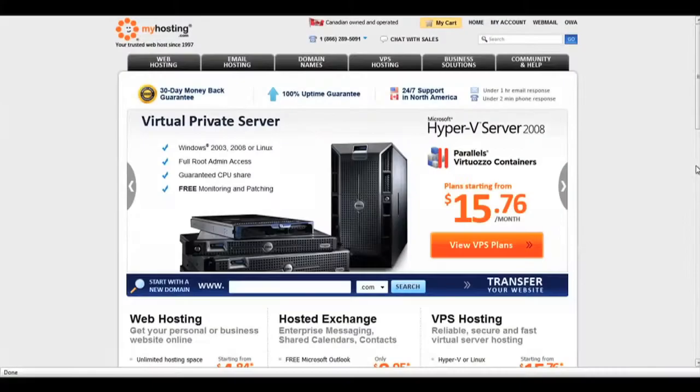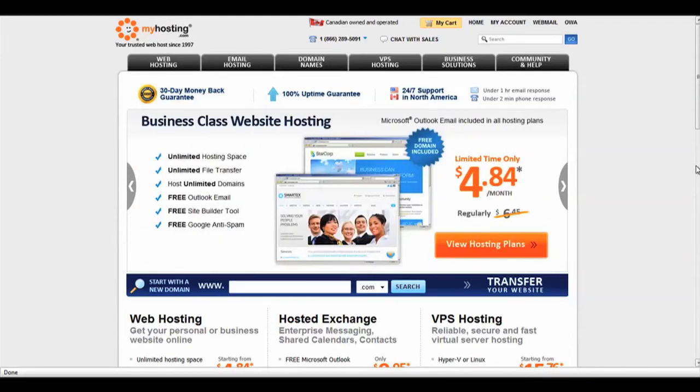Hi, I'm Stacey and today I'm going to walk you through a sign up on MyHosting.com. Welcome to our homepage at MyHosting.com. If you're interested in signing up for web hosting, click on the tab Web Hosting.